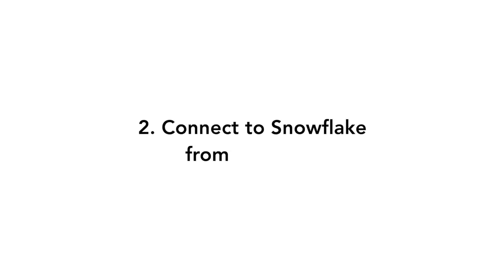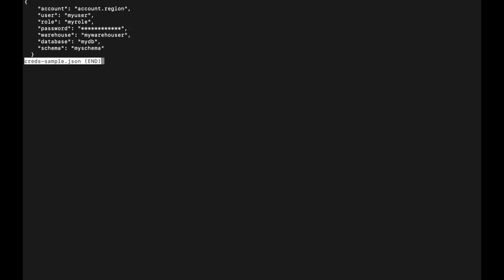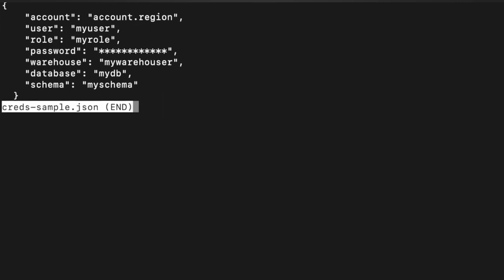Connecting to Snowflake from Streamlit: we'll store our Snowflake credentials in a creds.json file. Here's an example that contains all the required properties for connecting to Snowflake. Make sure to replace these placeholders with real values for your Snowflake account.